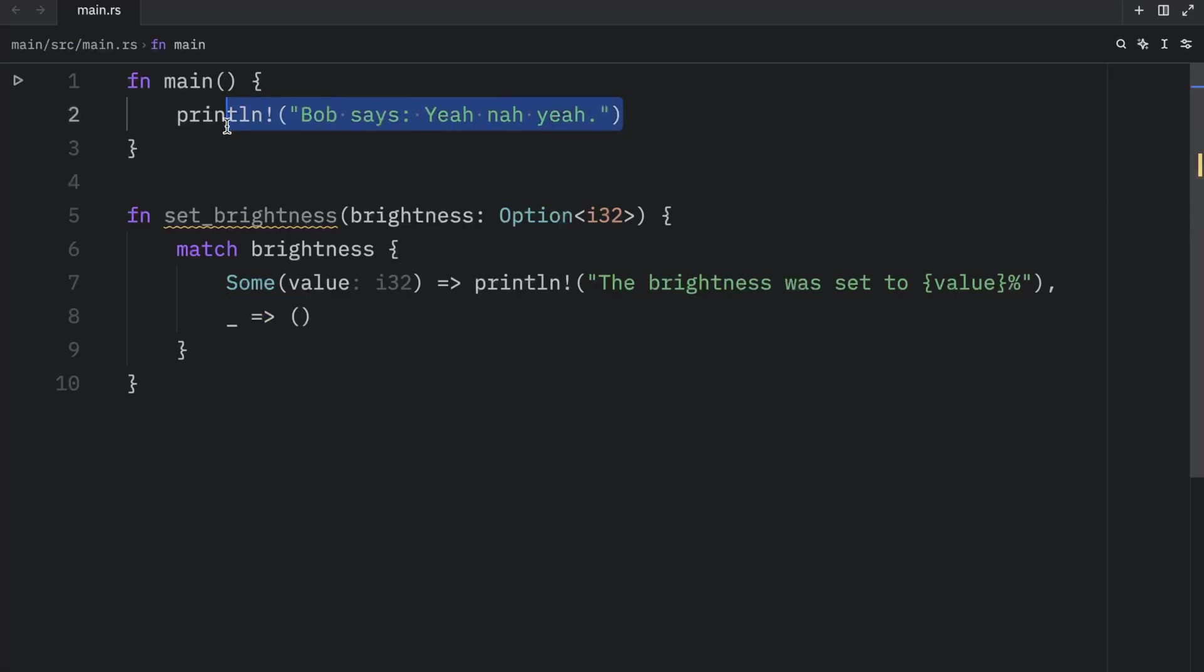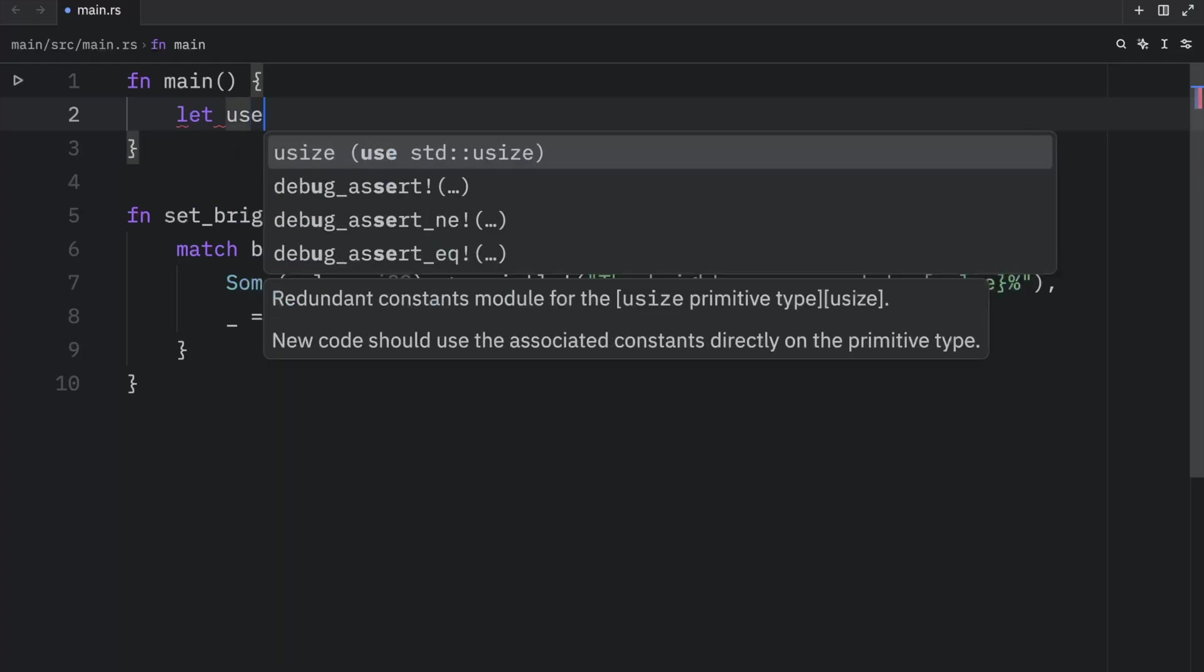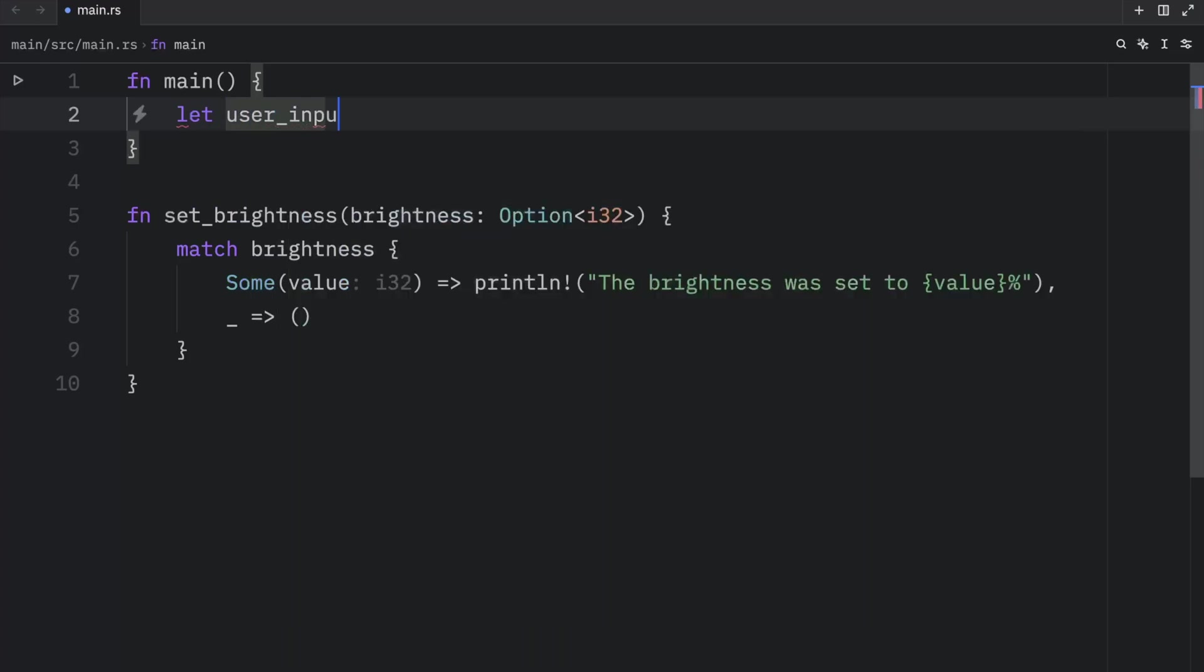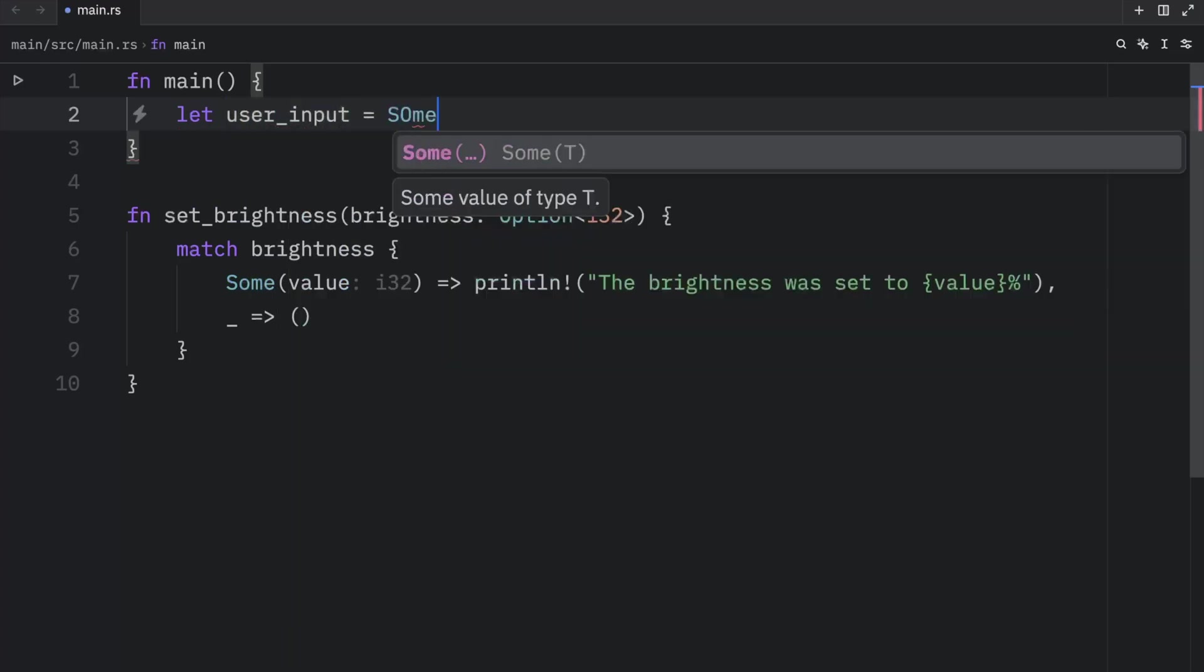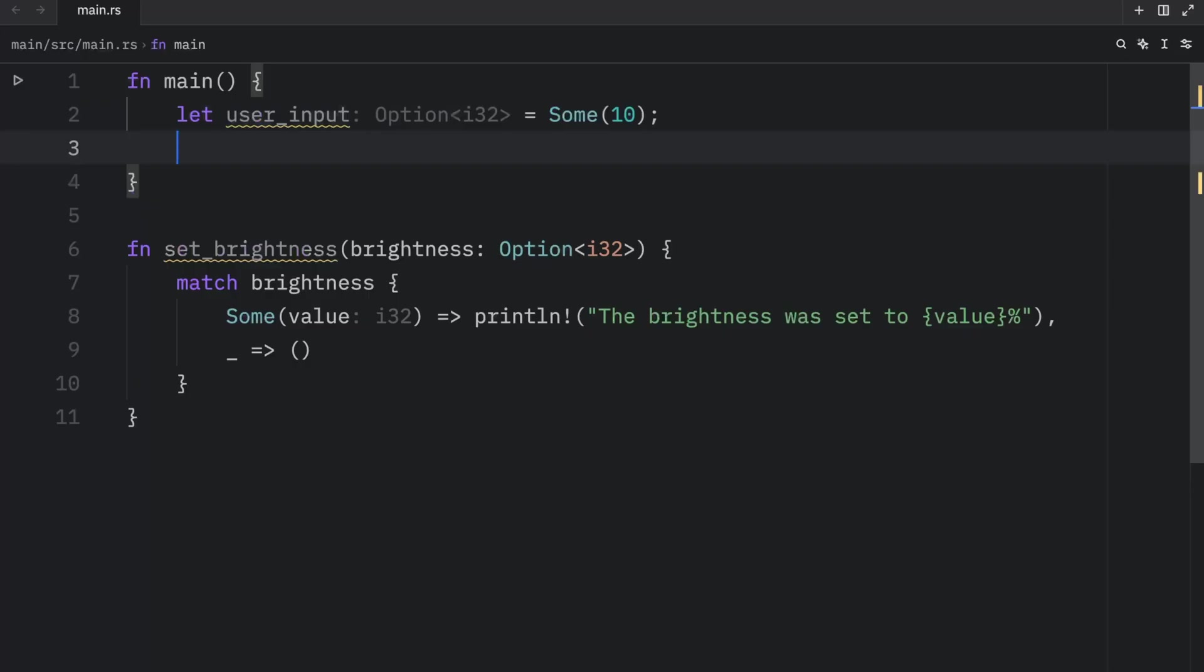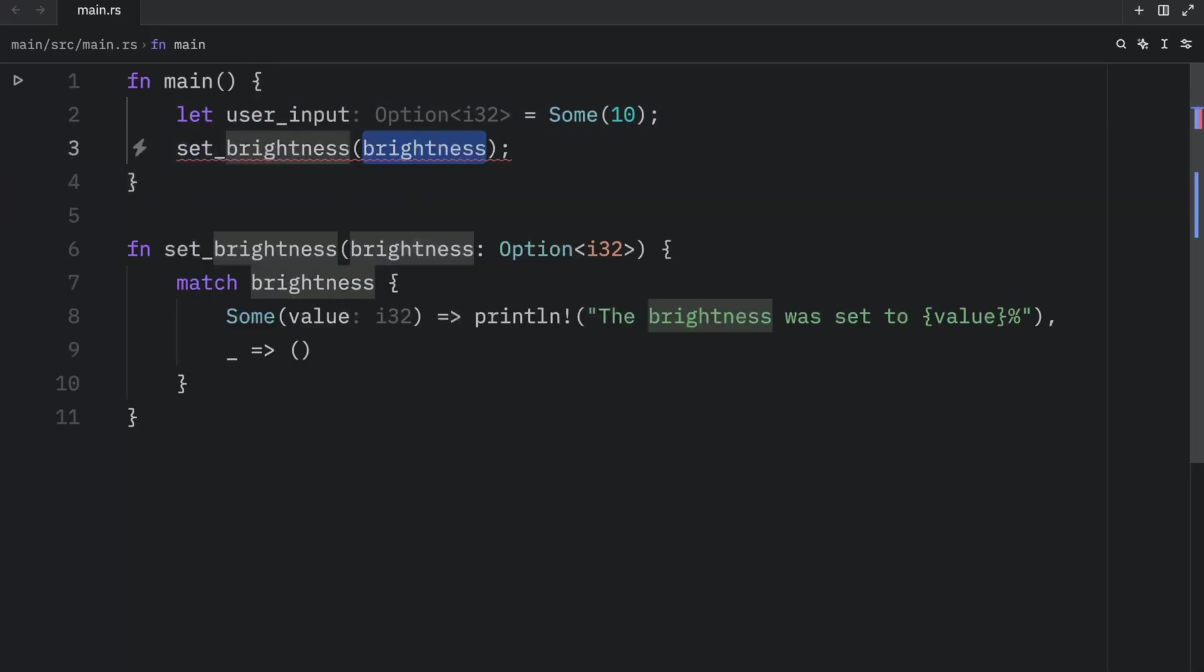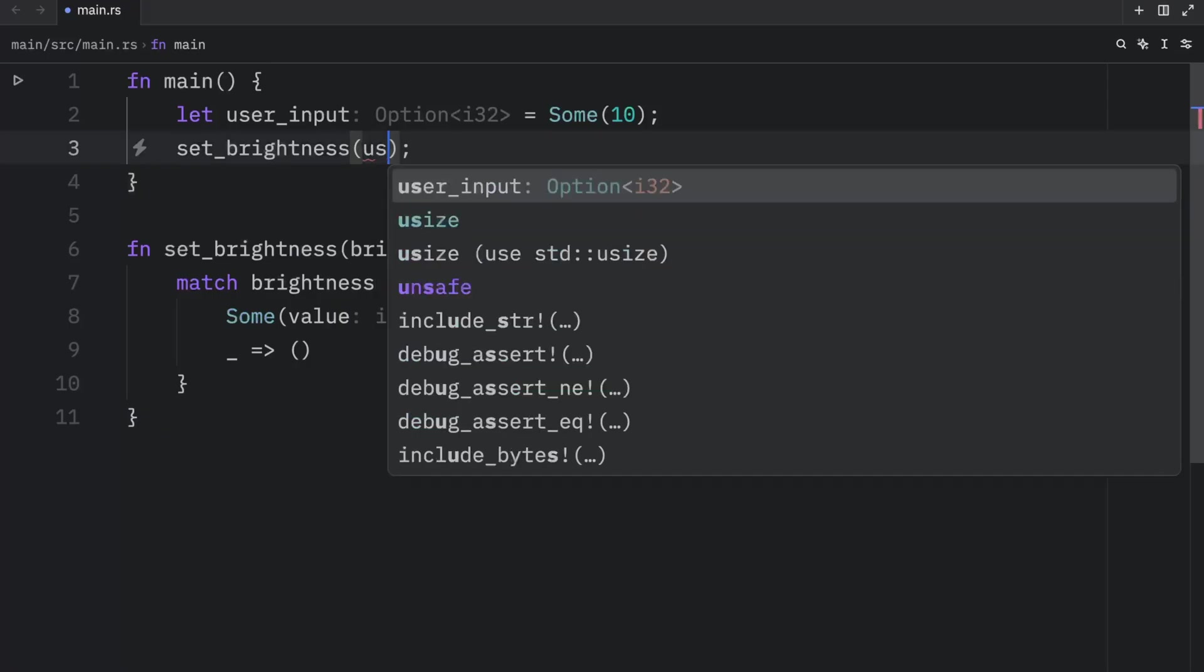Now just to show you how the function works, we're going to go to our main function, and let user inputs equal some 10. This is hypothetical, of course. We're not taking any user inputs, but we're going to pretend that the user inserted 10. Then we can set the brightness to the user input.